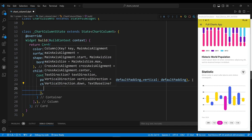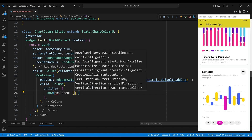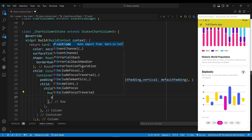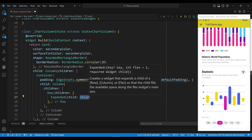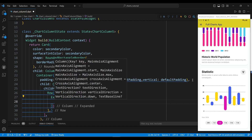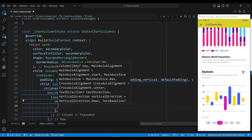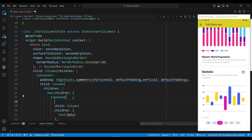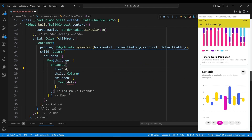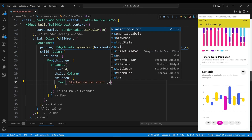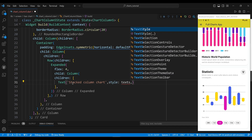The first child of the column widget is a row widget. The first child of the row widget is an expanded widget, which will take up four times the space of the row. We set the flex property to four, which will define the proportion of the space taken by the widget. The child of the expanded widget is a column widget whose children display the text 'stacked column chart', styled with a font size of 26 pixels, a bold font weight, and a black color.